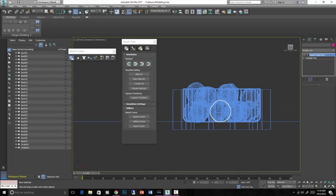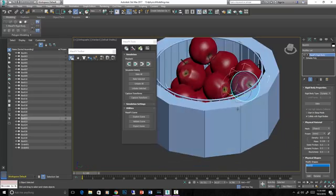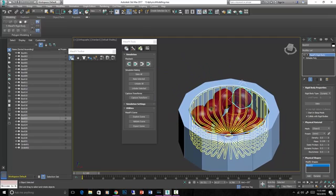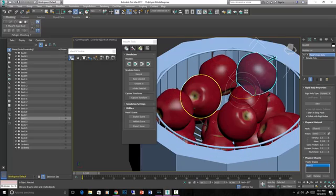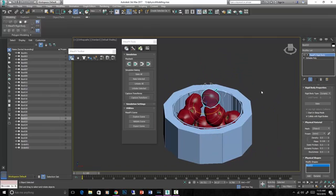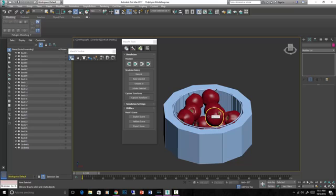Once we have our basket and apples created, I want to place the apples in the basket. But doing this without some physics simulation would be kind of difficult to make sure nothing collides with each other and that everything is placed randomly. So what I did was use actual physics calculations — I took the apples, put them up above, and dropped them into the basket. The physics figured out the rest. This is a really cool way to model things randomly.